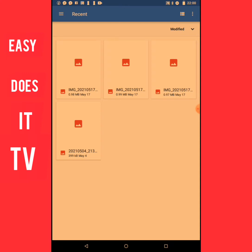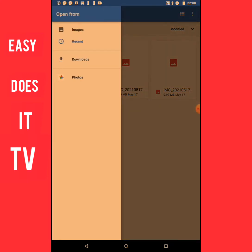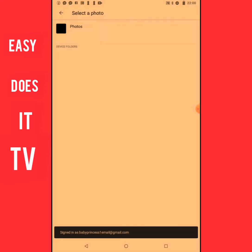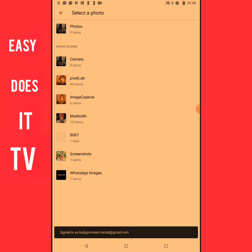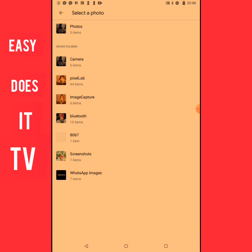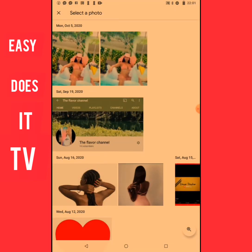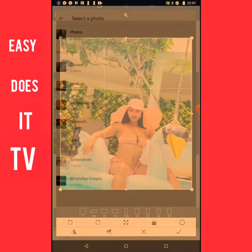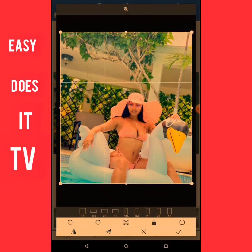My internet is moving a little slow today, so it's loading. Okay, I have some pictures here. Let me select from screenshots. Here's a wonderful picture. I'll go ahead and use this one.